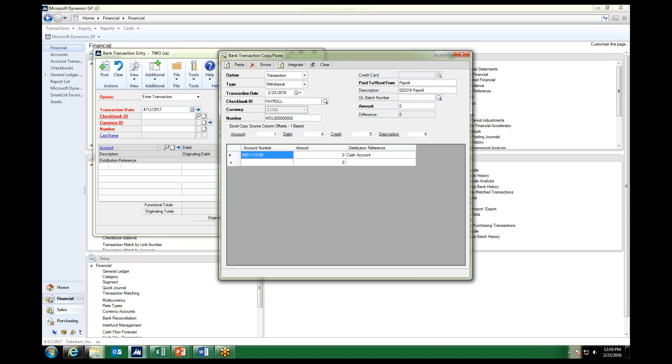The GL batch number is not a required field, as you can see here. However, if you would like to assign a specific GL batch for this transaction to be saved into, you can certainly assign the batch here. If we leave it blank, what will happen is GP will auto assign to the next CMTRX transaction batch, just as it normally would for a bank transaction flowing to the general ledger. So I will go ahead and leave it blank so you can see that happen.